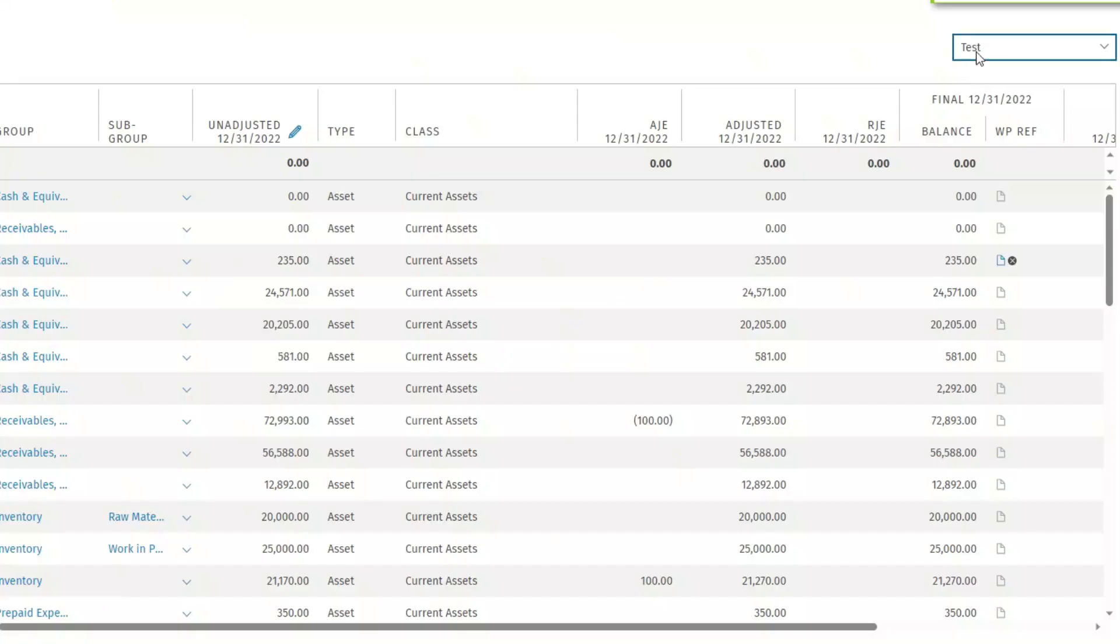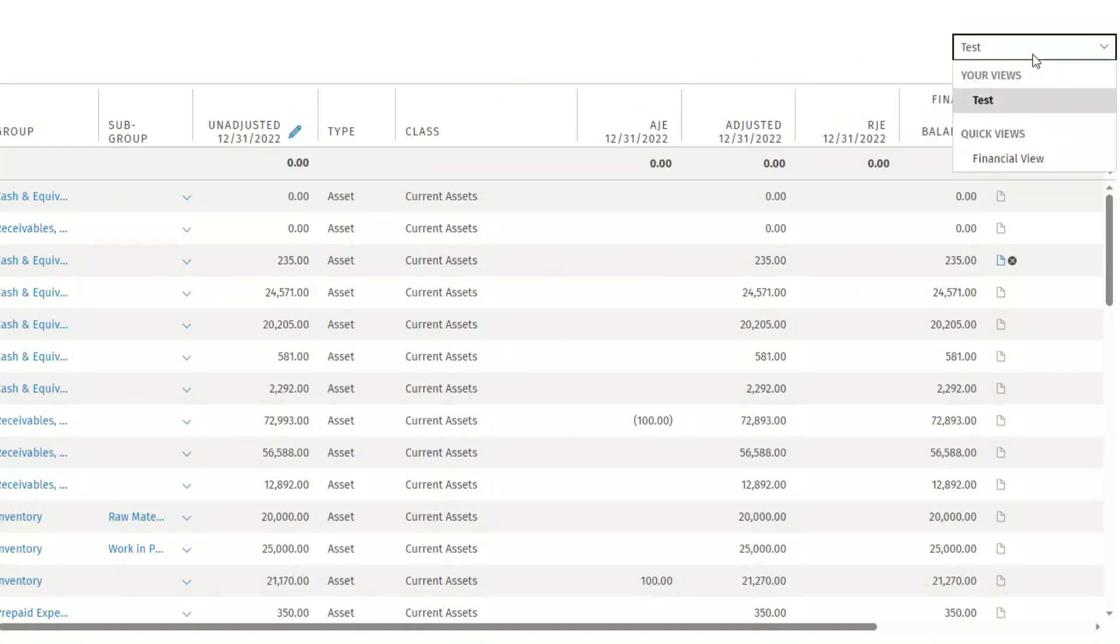After the view is saved, it will appear in the drop-down list. You can switch between views using the drop-down.